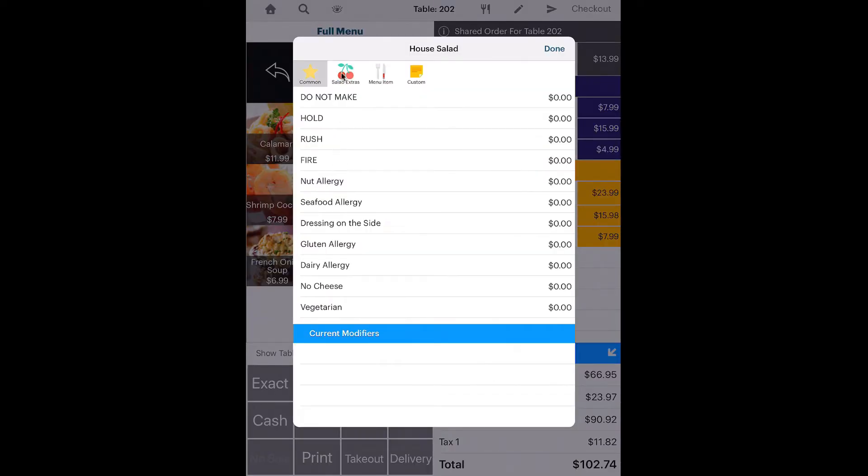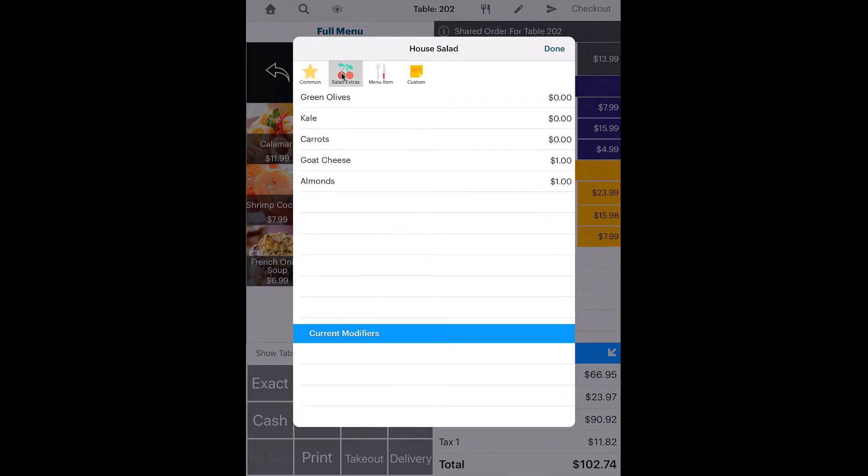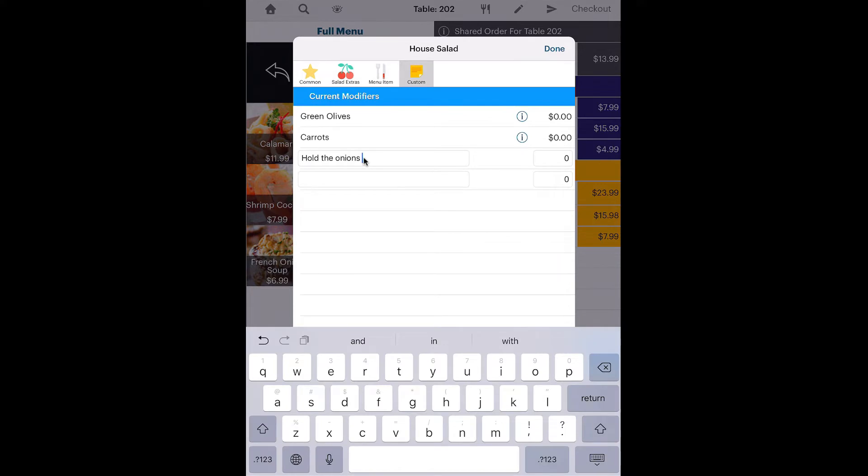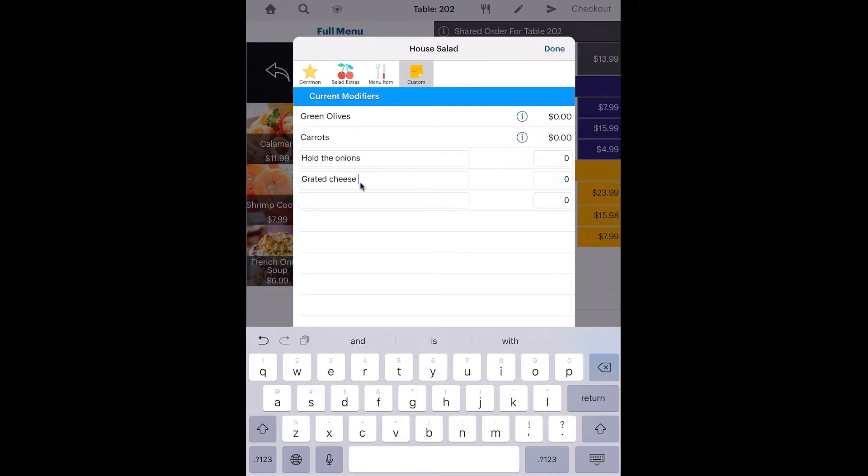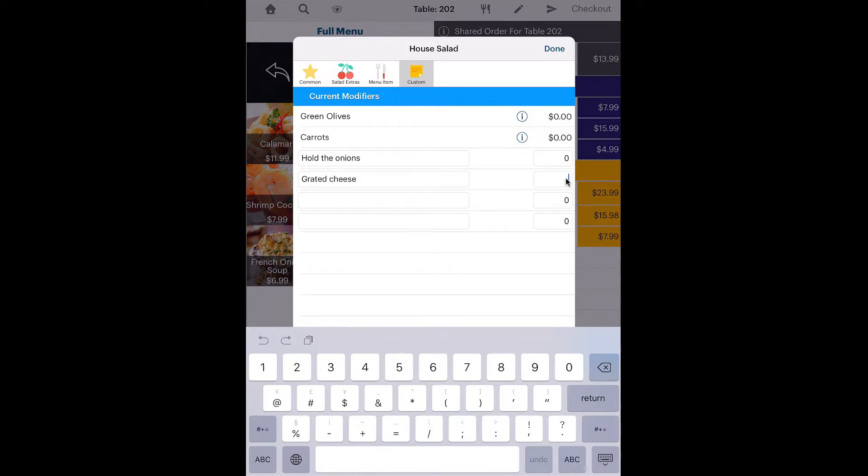You can select one of the pre-configured modifiers, or add a custom modifier. For example, a customer might request you hold the onions in their salad. You can also do custom requests, like grated cheese, for which you can also include an upcharge.